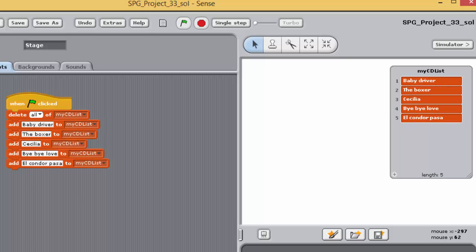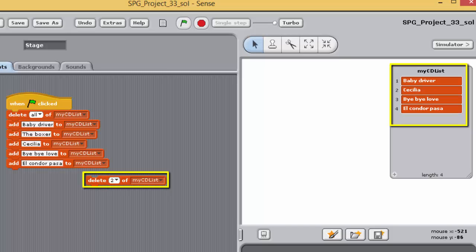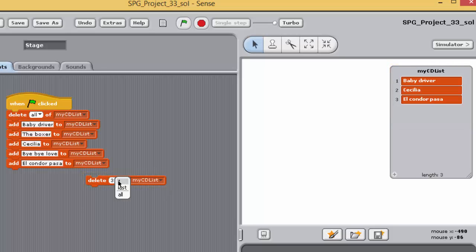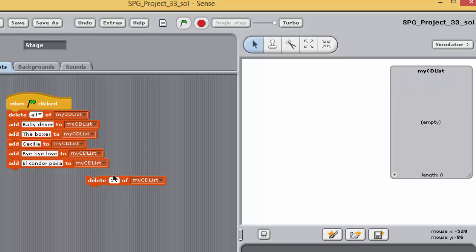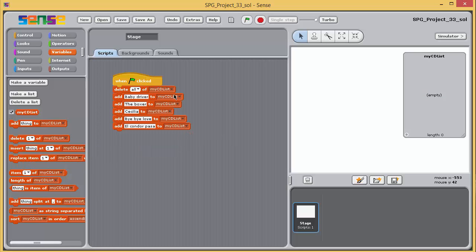In Sense, if you delete an item from a list, all items at higher positions are shuffled down to close the gap. For example, if you remove the item at position one, the item that was at position two moves to position one, the item at position three assumes position two, and so on. The length of the list is decremented accordingly. Try this now by positioning a single delete block in a clear area in the scripting pane and running it with different positions and 'my cd list' selected, observing the effect on the list watcher.